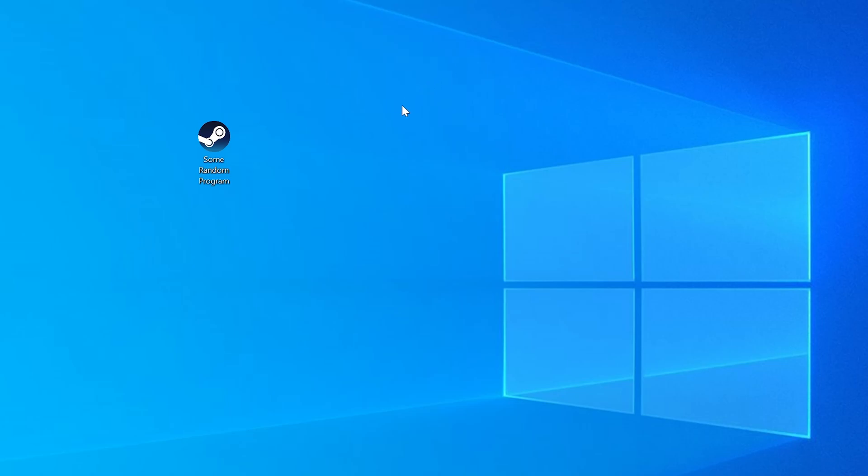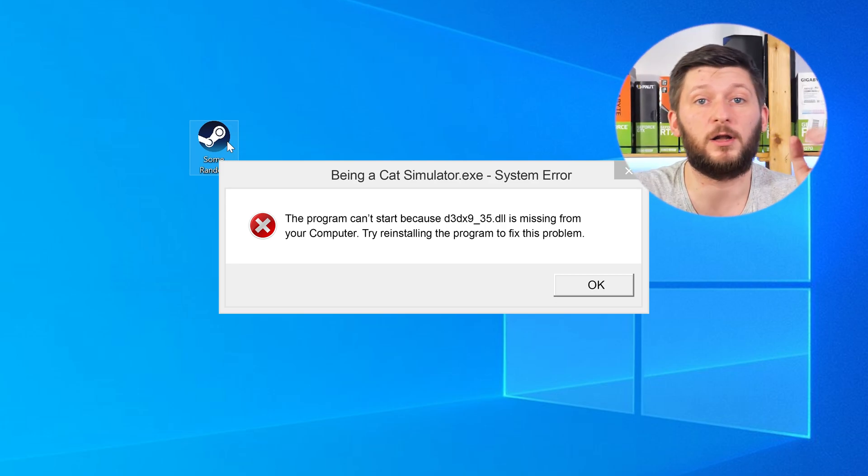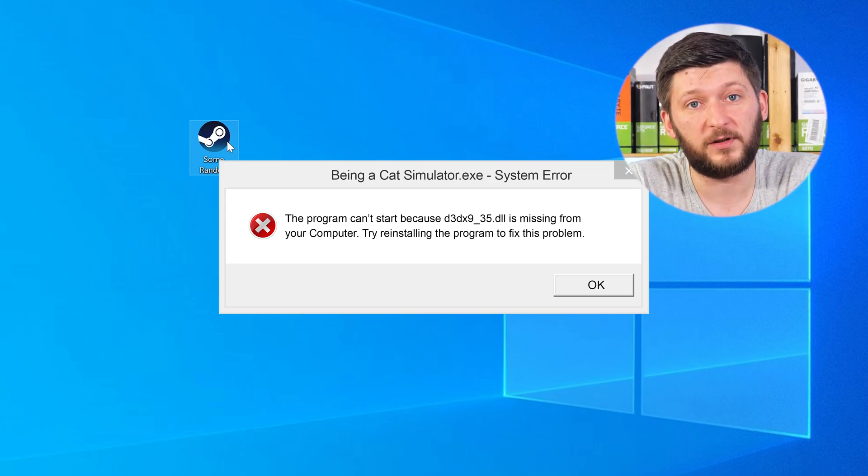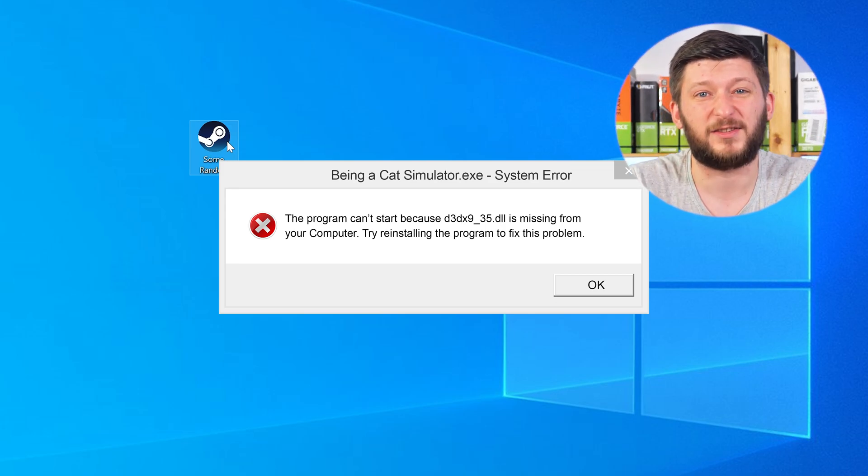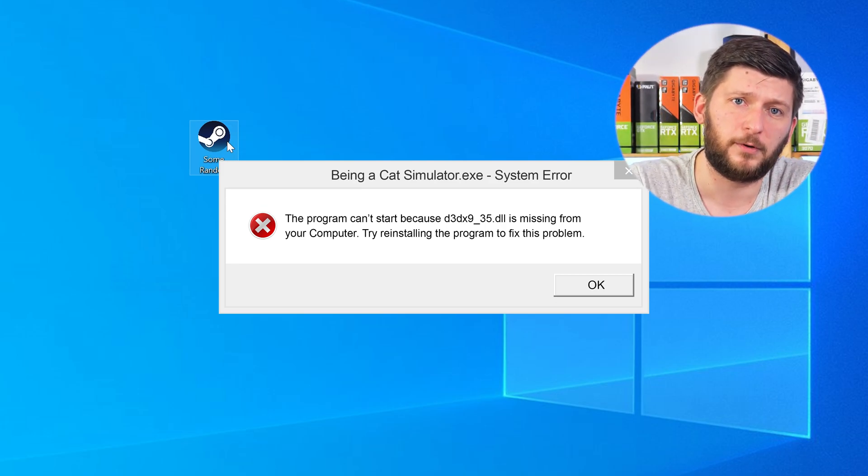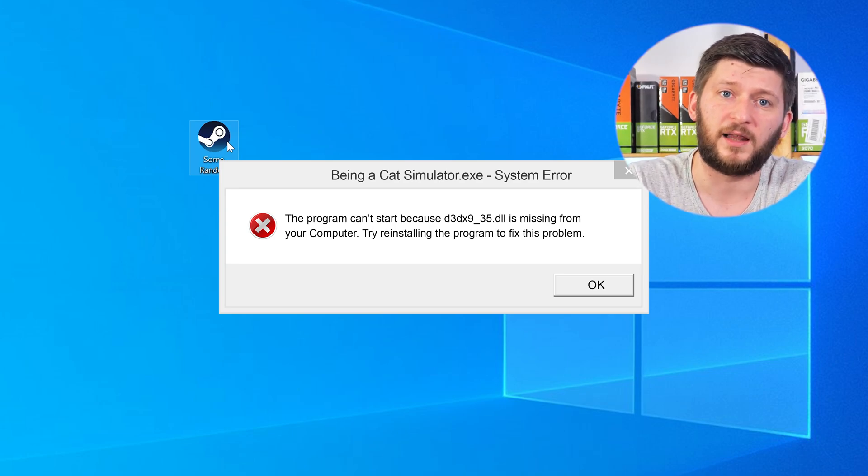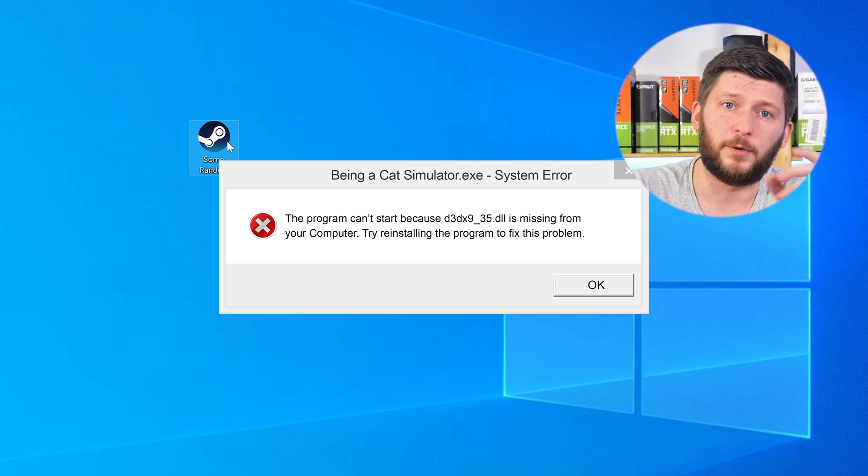Have you just tried to open up a game or a program and something like this showed up? Well, that's called a missing DLL error and it sucks, because it won't let you start your program until we provide the missing DLL file. But don't throw your PC out the window yet, because we have two ways to fix it.